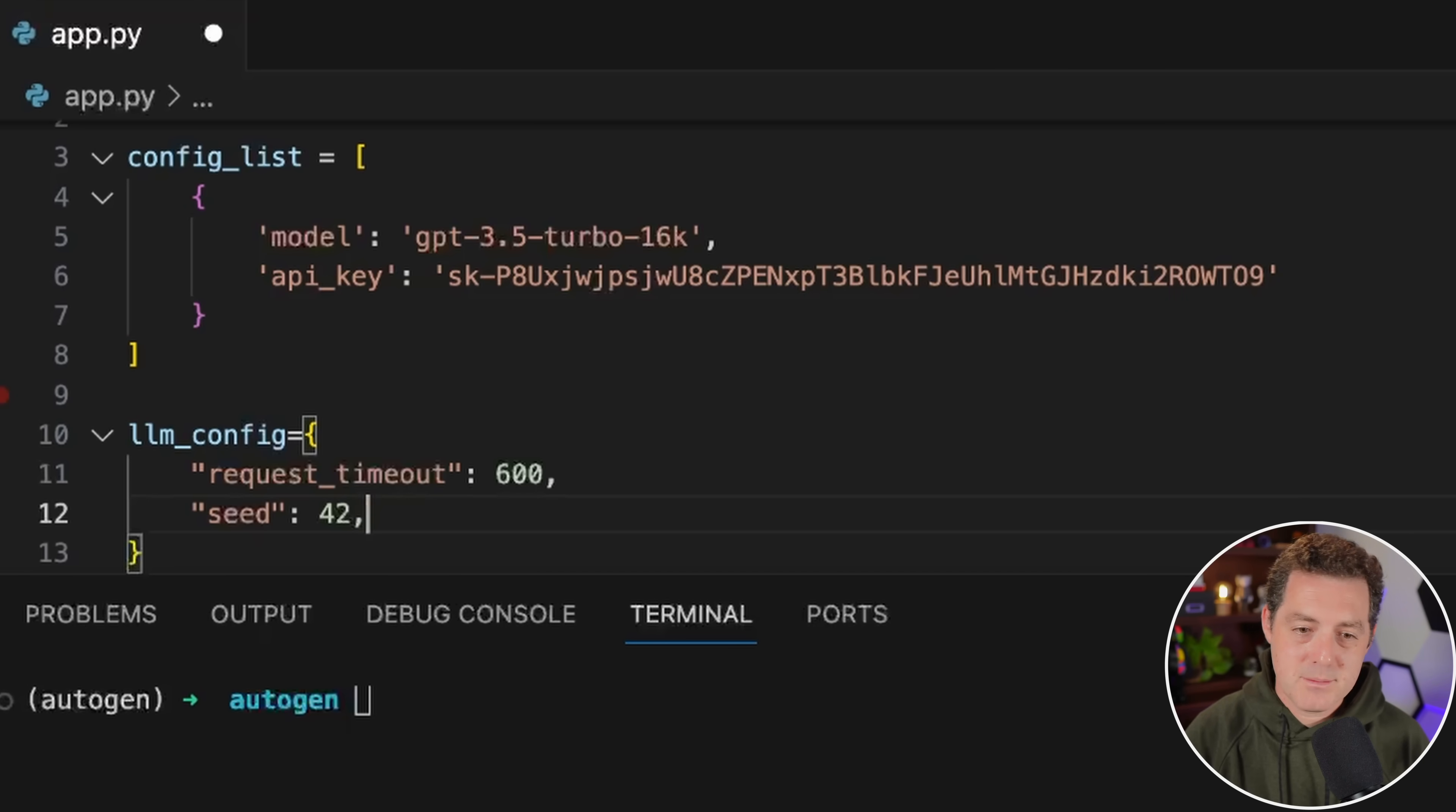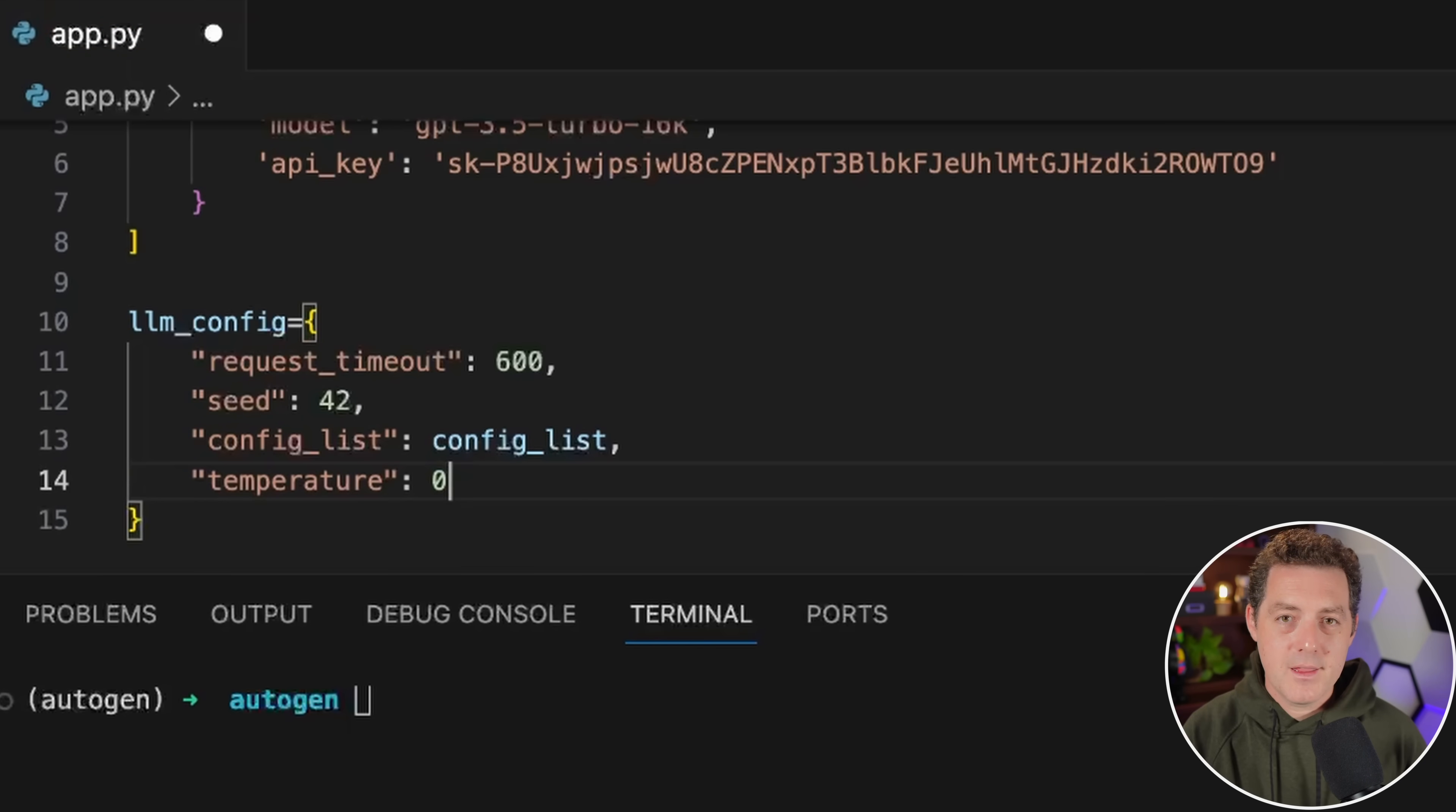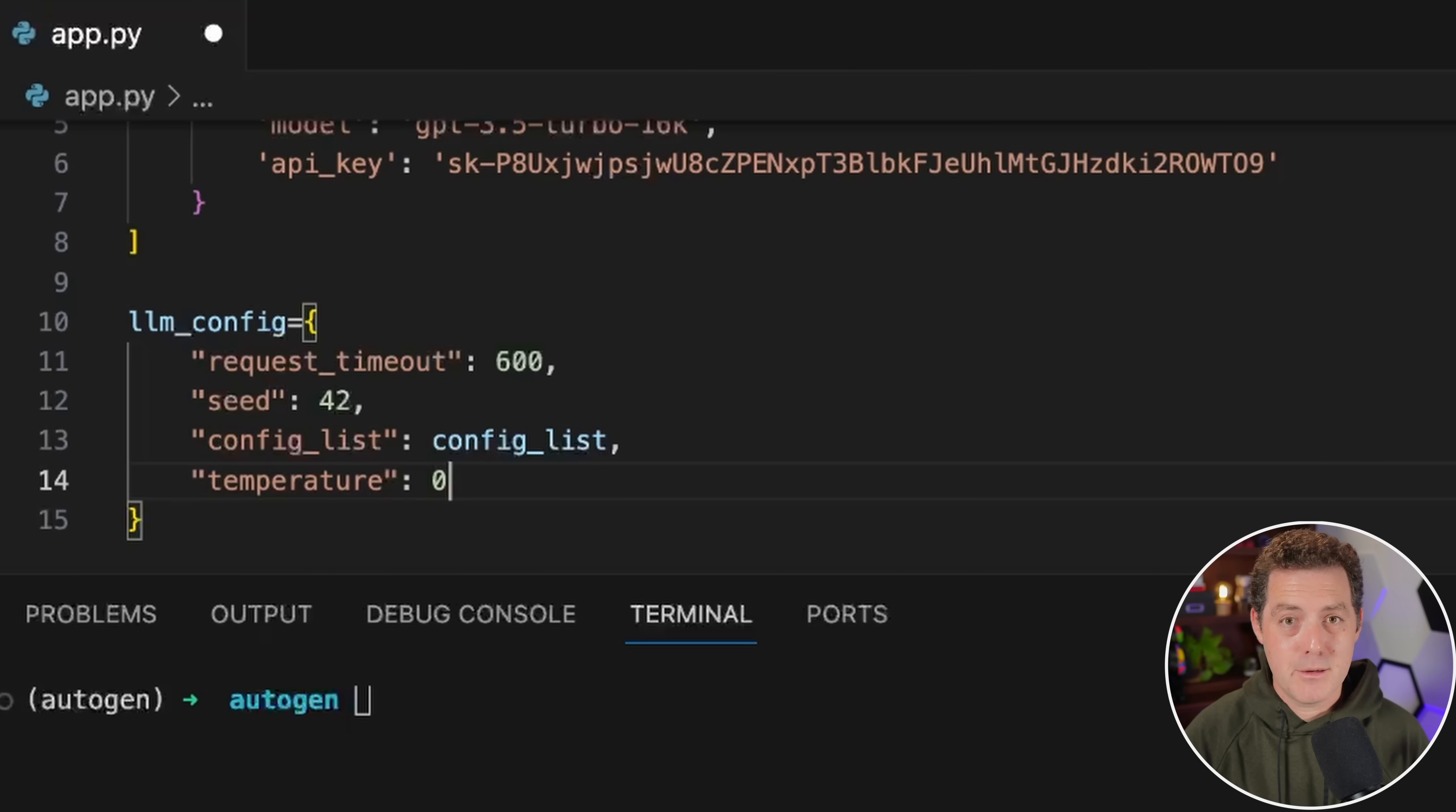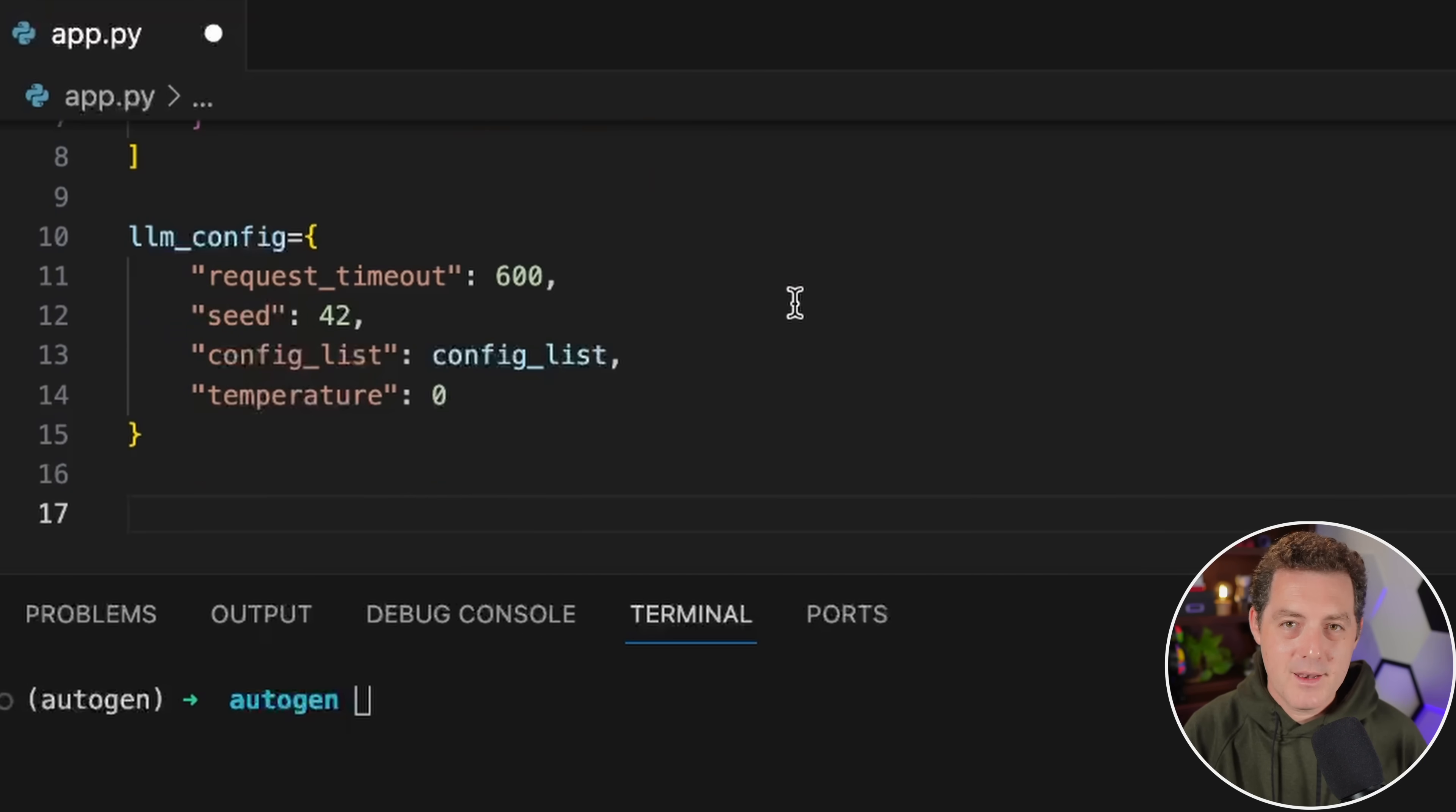Next, we just pass in the config_list into the LLM config. Next, we're going to define the temperature. This is a value between zero and one, where the lower the temperature, the less creative and less unique the response is going to be from the AI. And the higher the temperature, the more creative and more unique the responses will be. For coding tasks, we want pretty non-creative responses. So that's why we're going to keep it at zero.